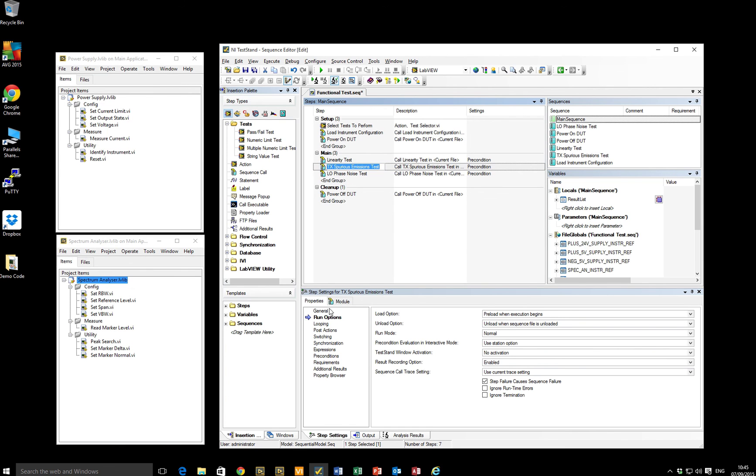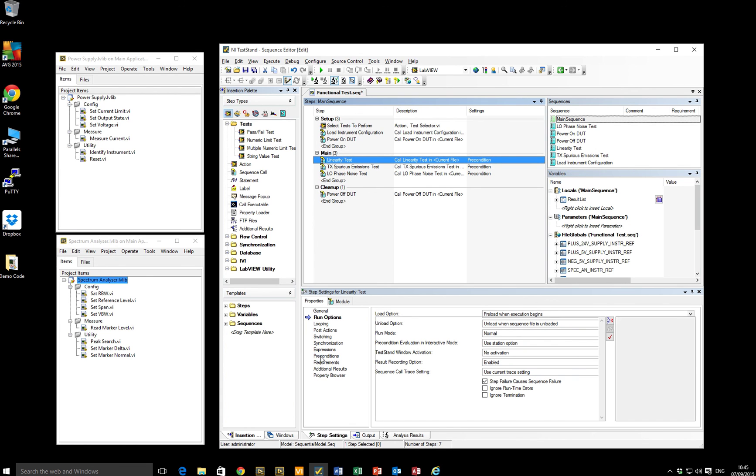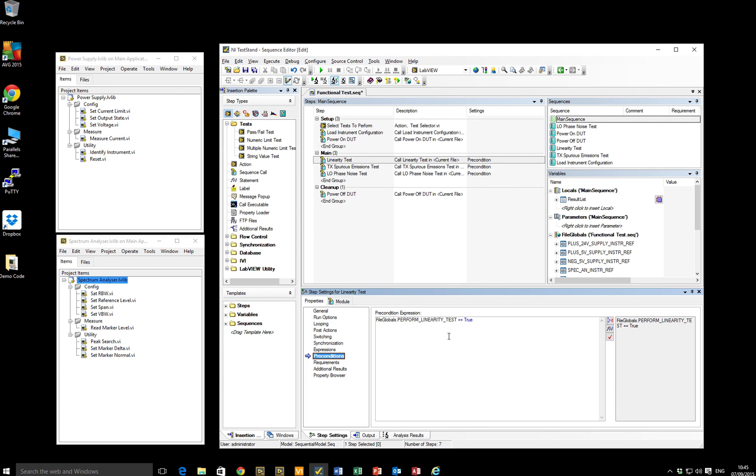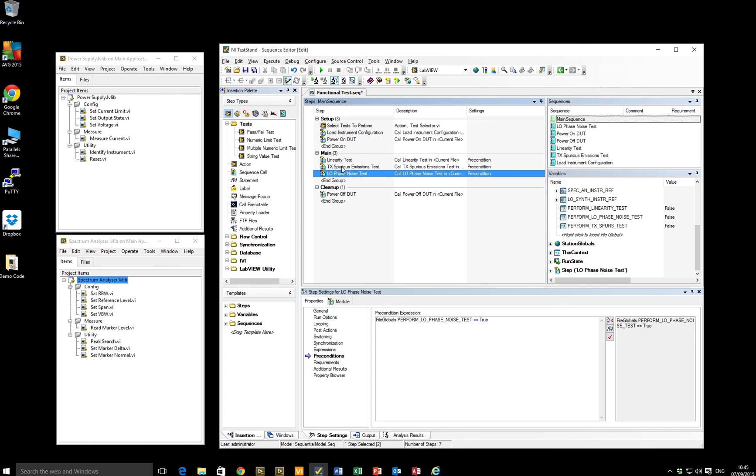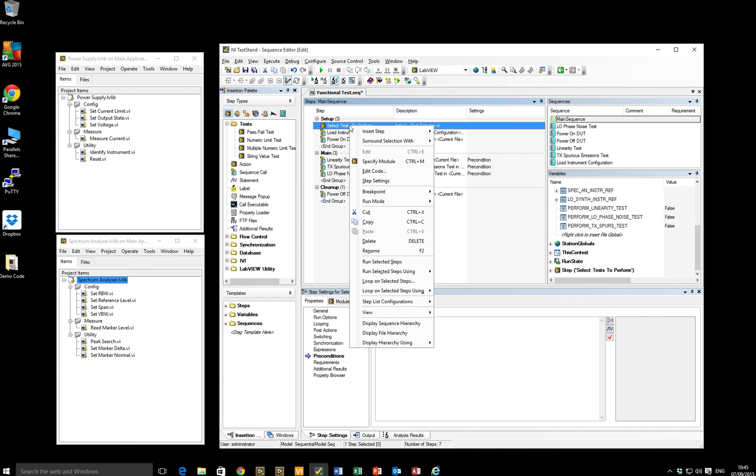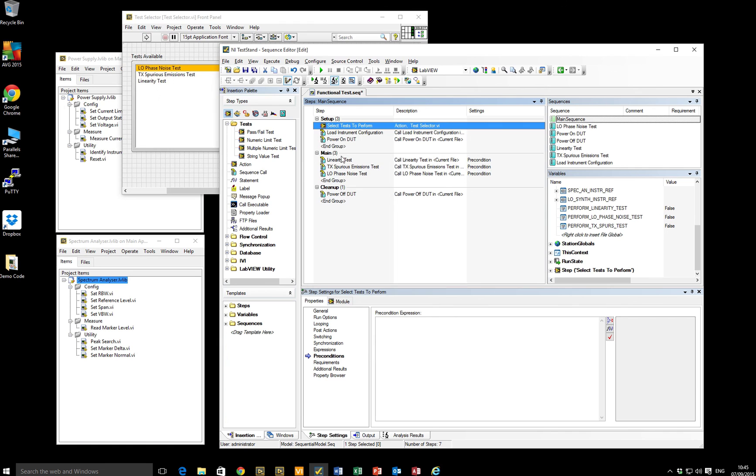So what I've done to get around this problem is I've had to add some preconditions to my linearity test. So if I look at the preconditions, I've selected a precondition based on a Boolean file global variable. So I've got a Boolean variable called perform linearity test and it's set to false by default. And I've got one of these preconditions for each of the tests.